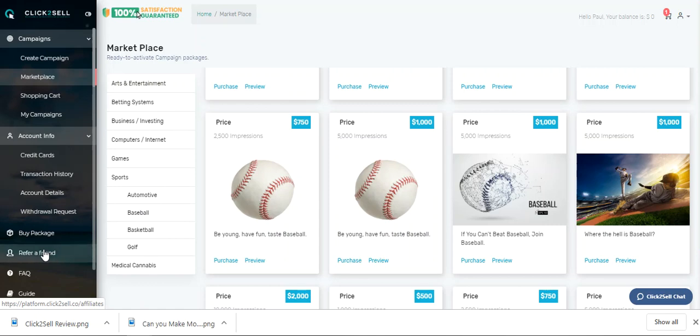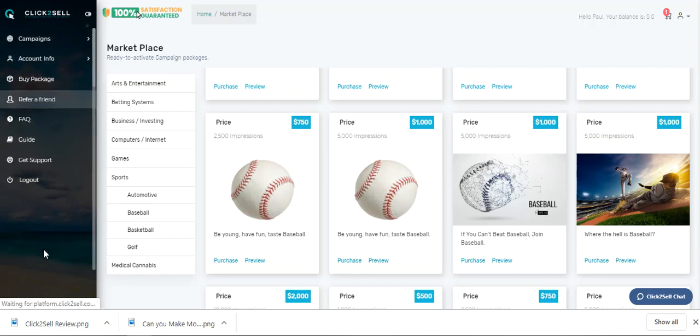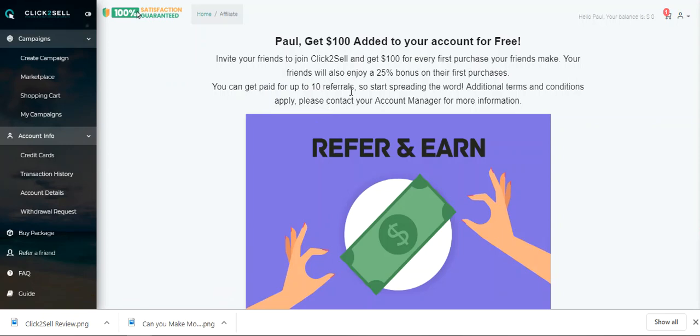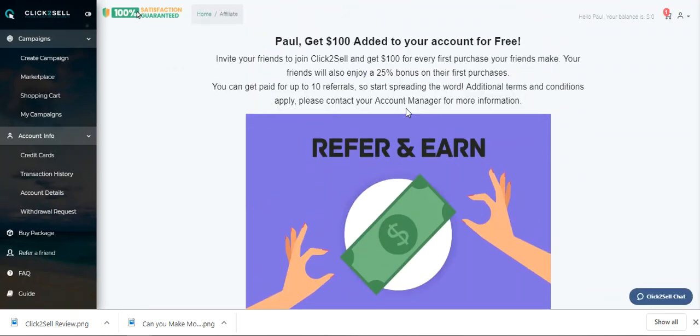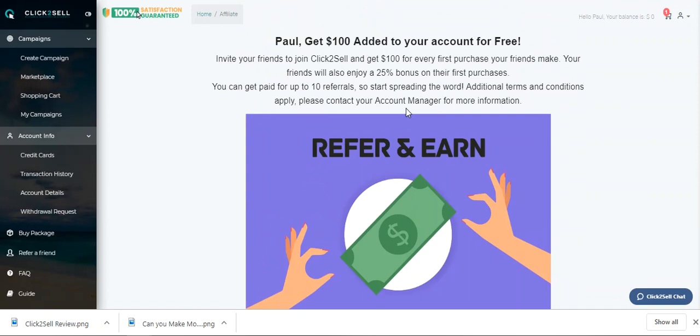There's a small affiliate program in here, which is for a friend. You can earn, you get paid for up to 10. You've got to apply for that. There's no automatic affiliate link in here, but you can do that there as well. And that's basically it.